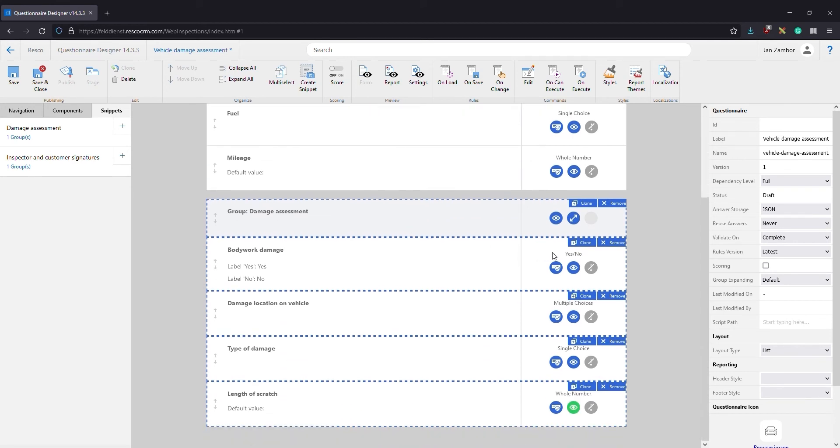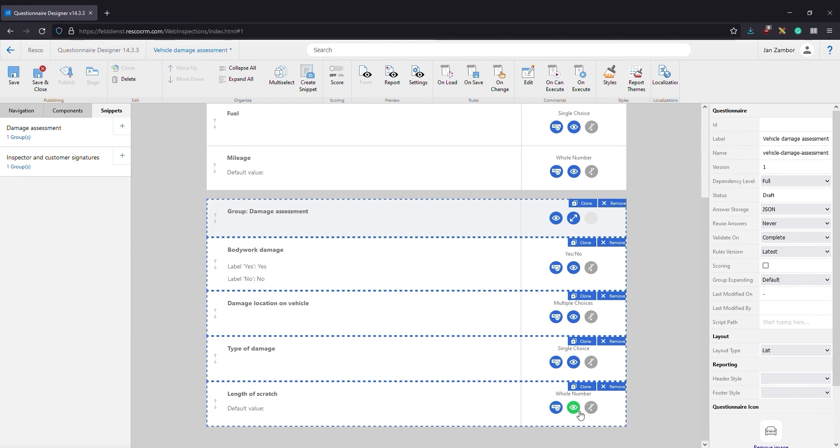As you can see we added a second group with four questions to our questionnaire. On the right you can see the type of question or component, for example a yes or no question, multiple choice, and so on. The three round icons in each question tell us whether a question is enabled, visible, or mandatory. The green color of the eye icon indicates that there's a smart rule set up for that question. Click it to see the rule.